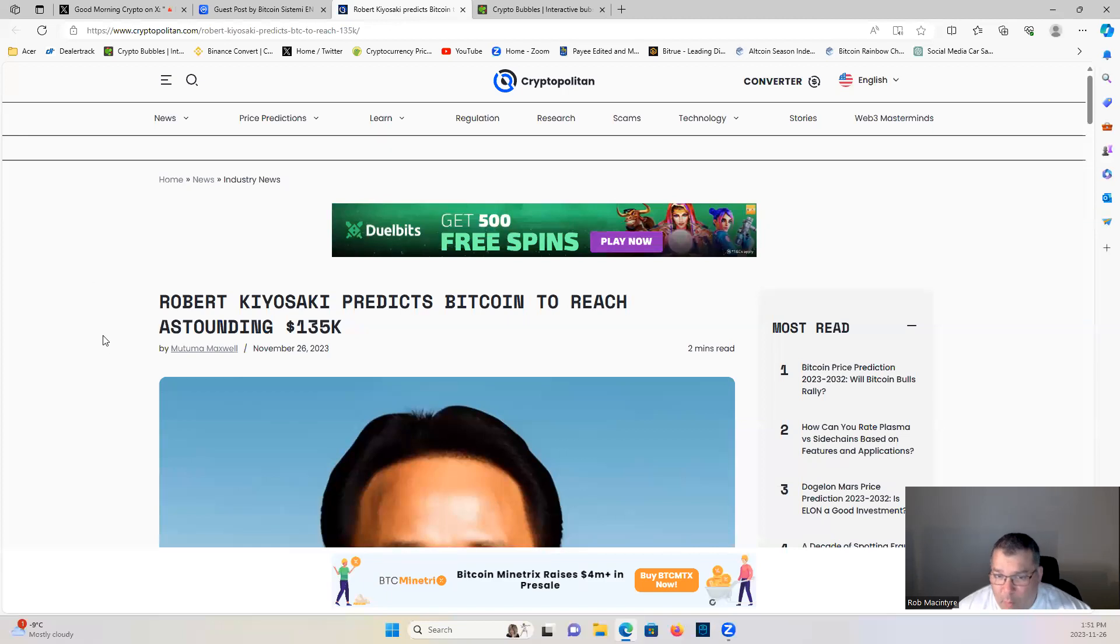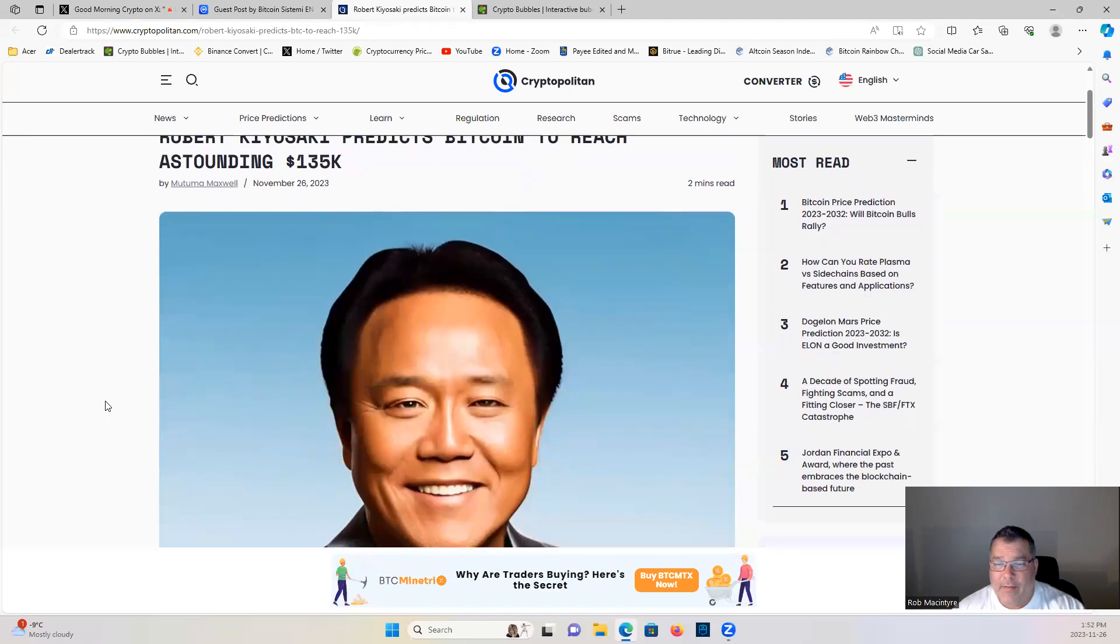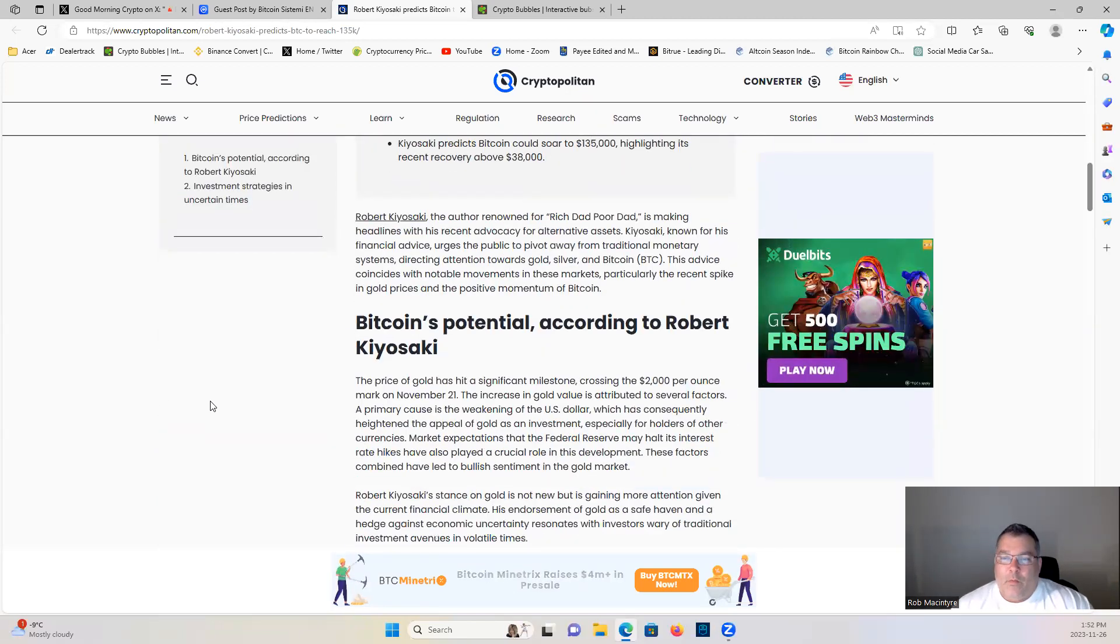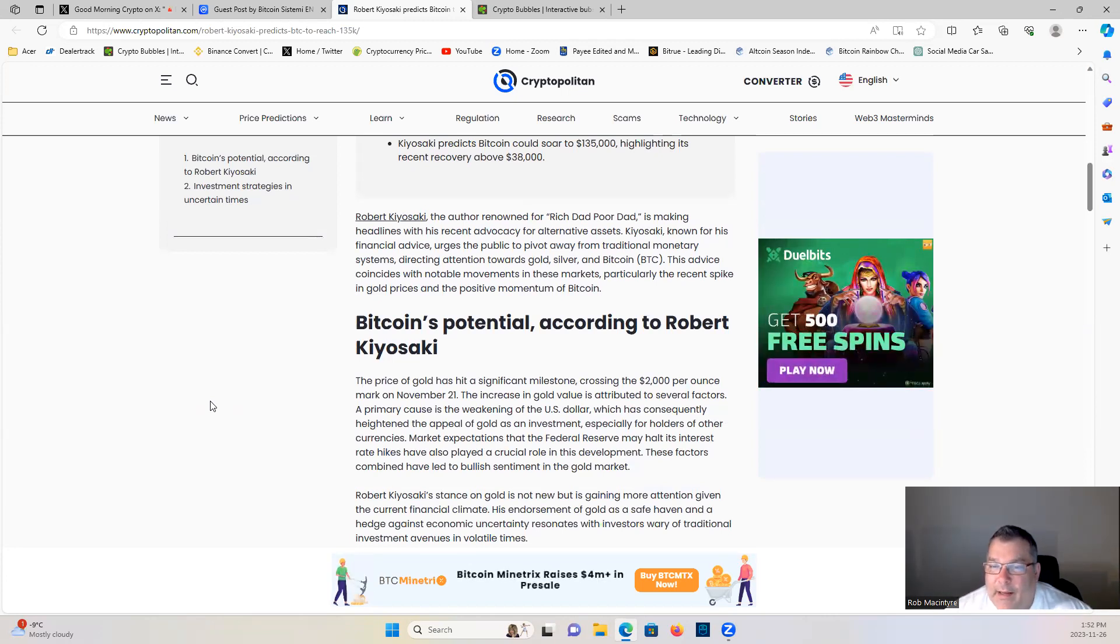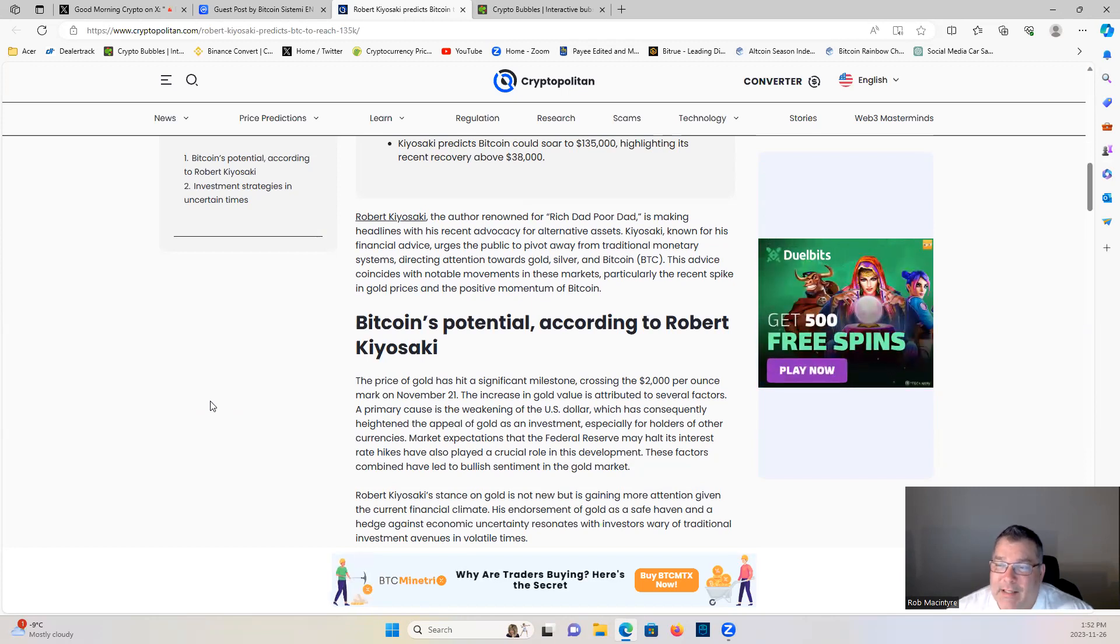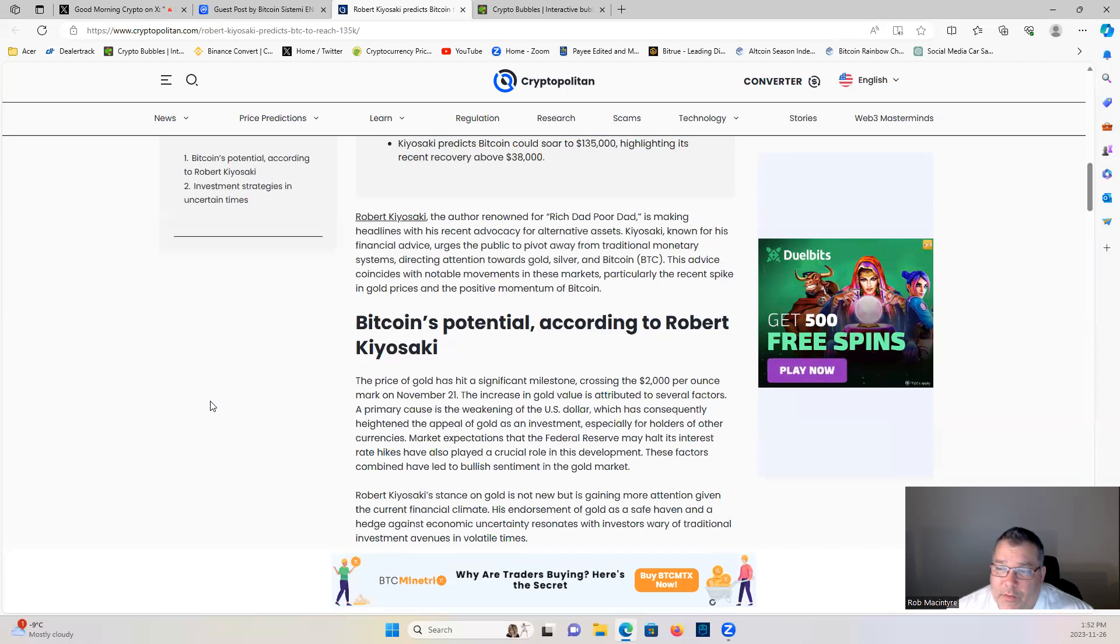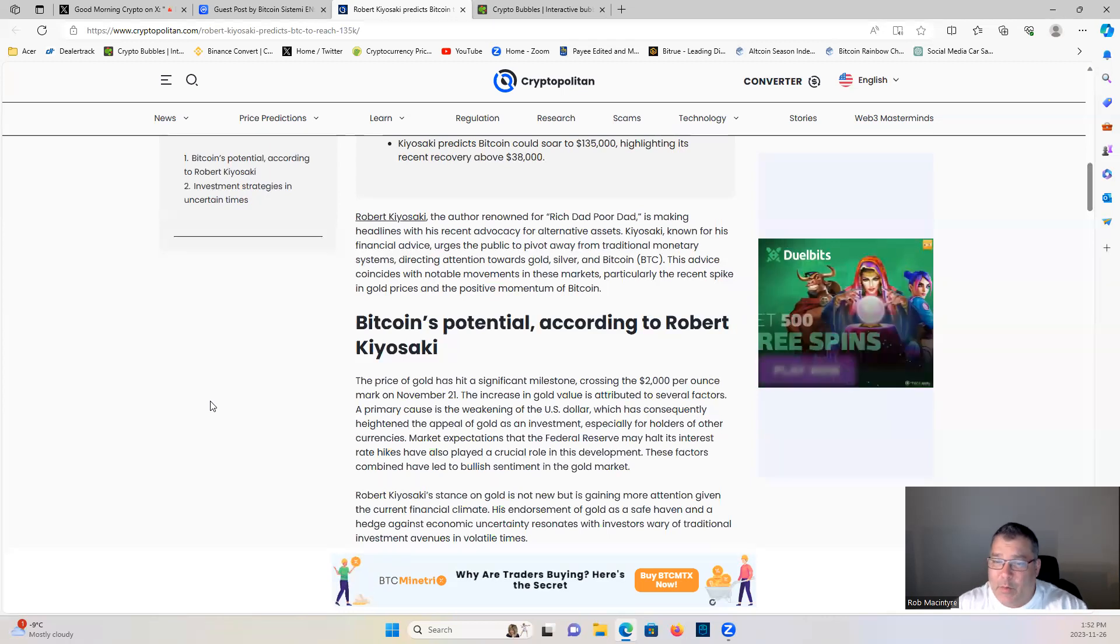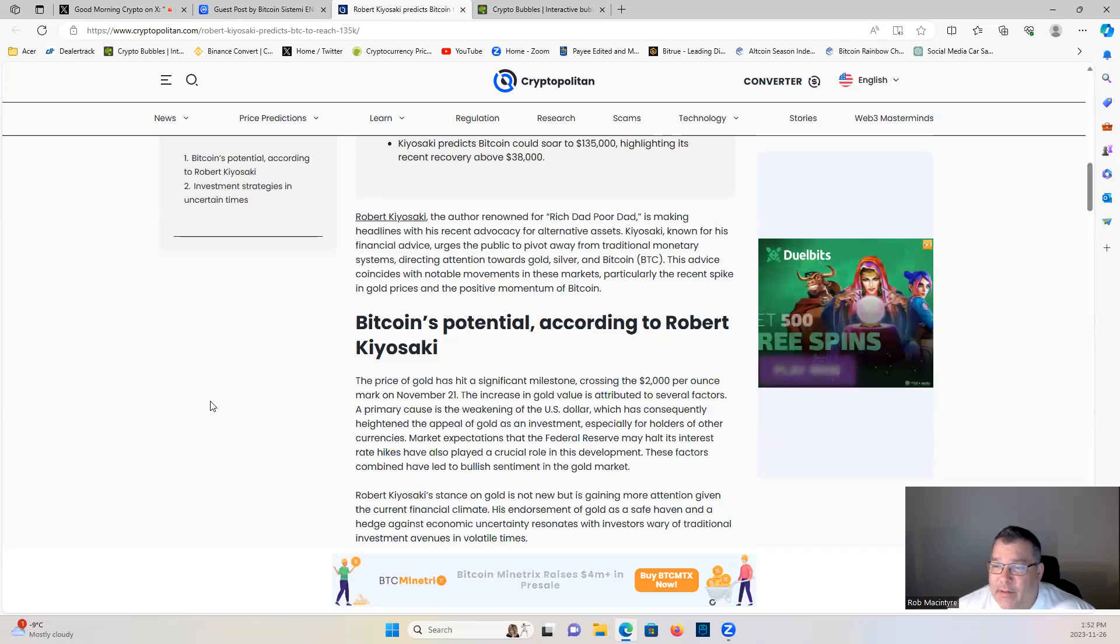Robert Kiyosaki predicts Bitcoin to reach astounding $135K. Robert Kiyosaki, the author renowned for Rich Dad Poor Dad, is making headlines with his recent advocacy of alternative assets. Kiyosaki, known for his financial advice, urges the public to pivot away from traditional monetary systems, directing attention towards gold, silver, and Bitcoin. This advice coincides with notable movements in these markets, particularly the recent spike in gold prices and the positive momentum of Bitcoin.